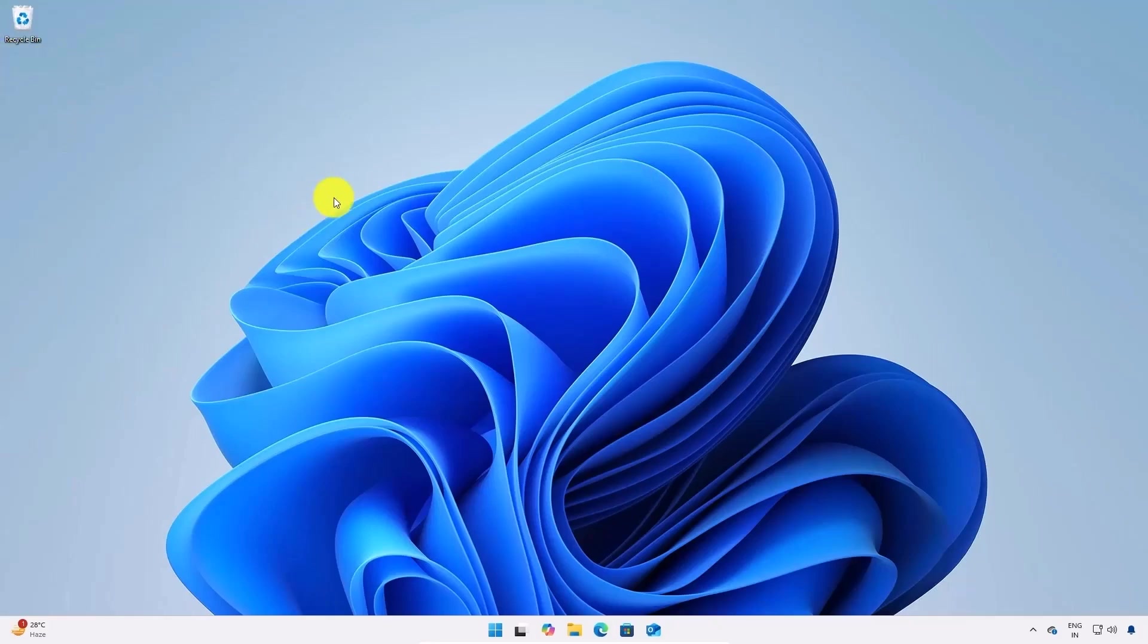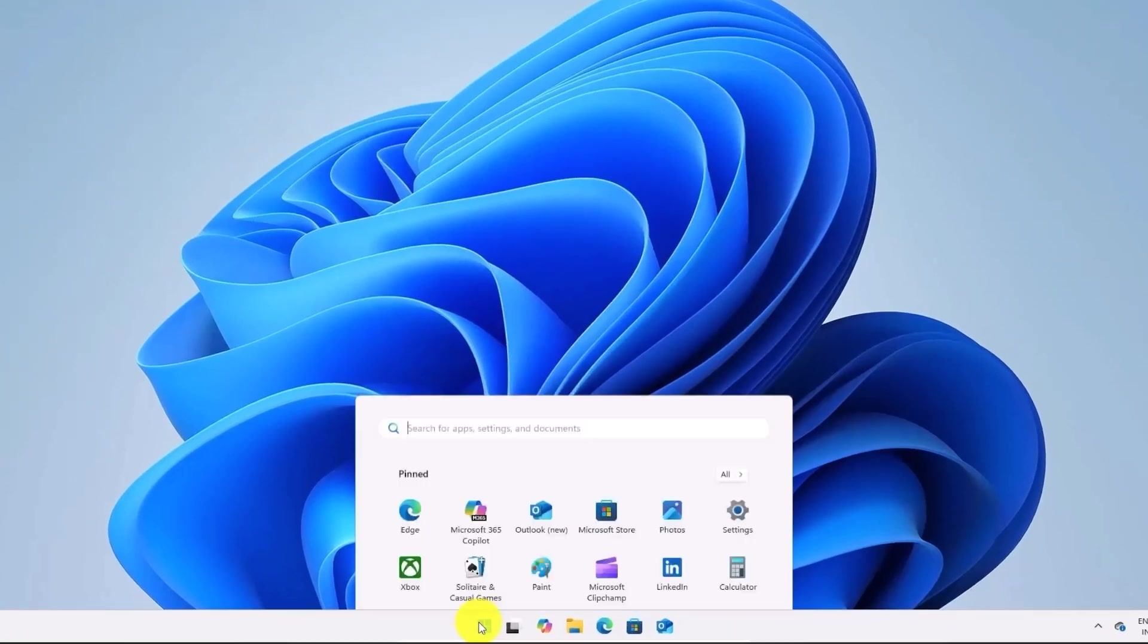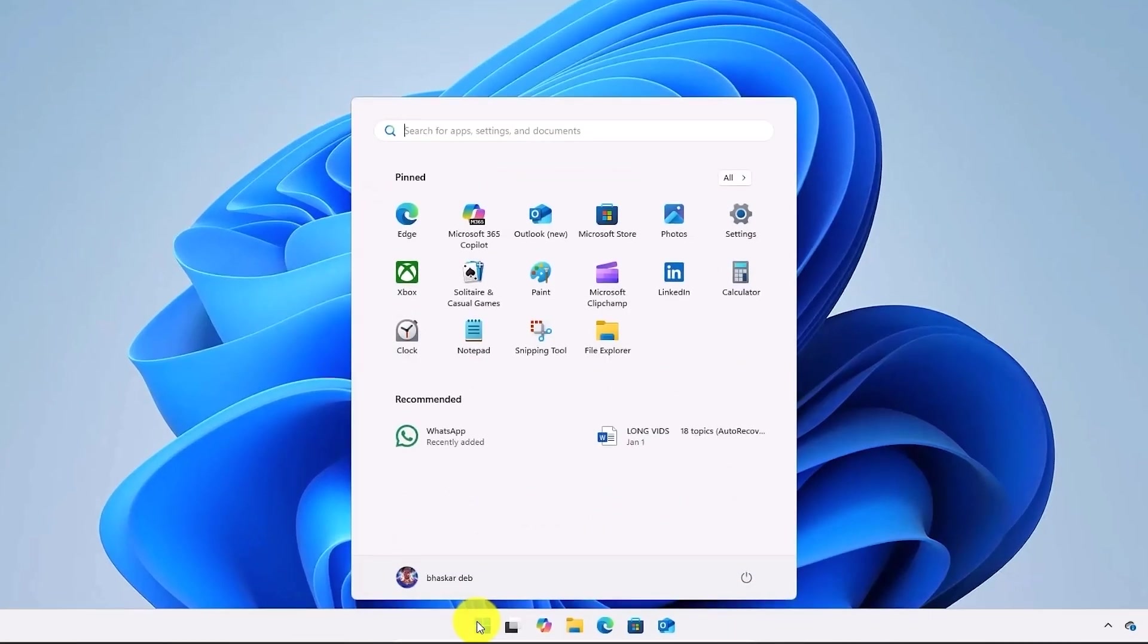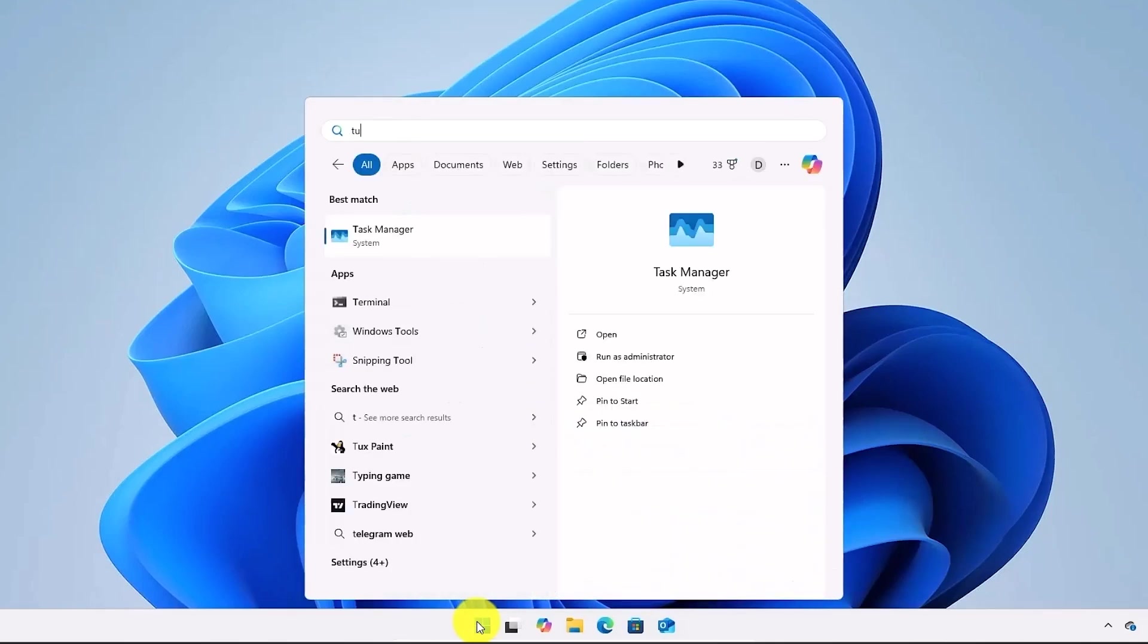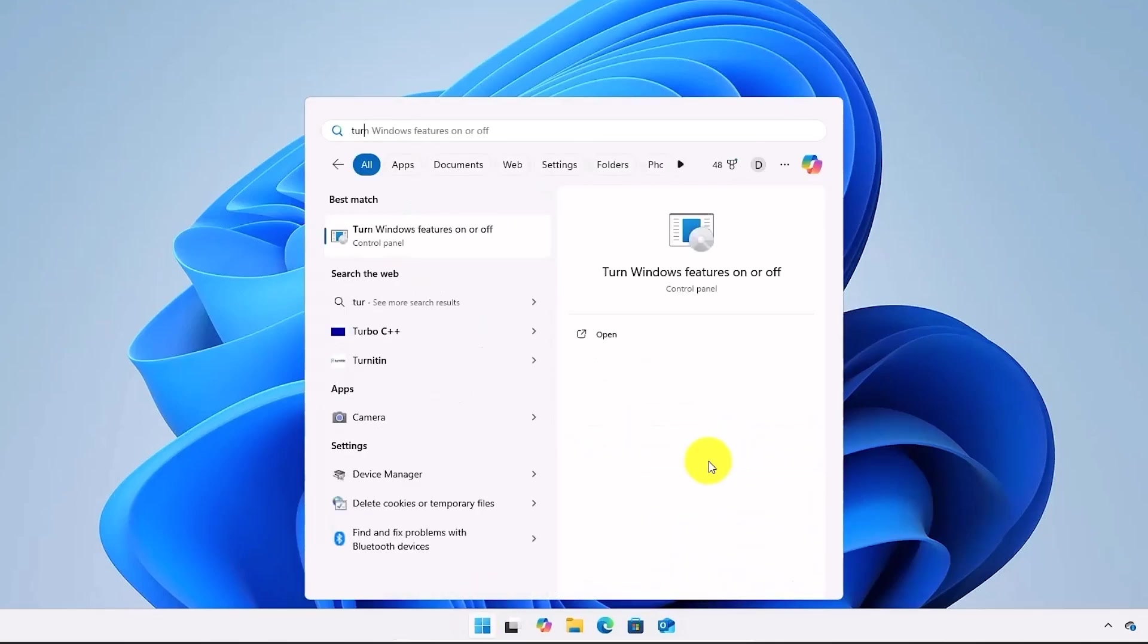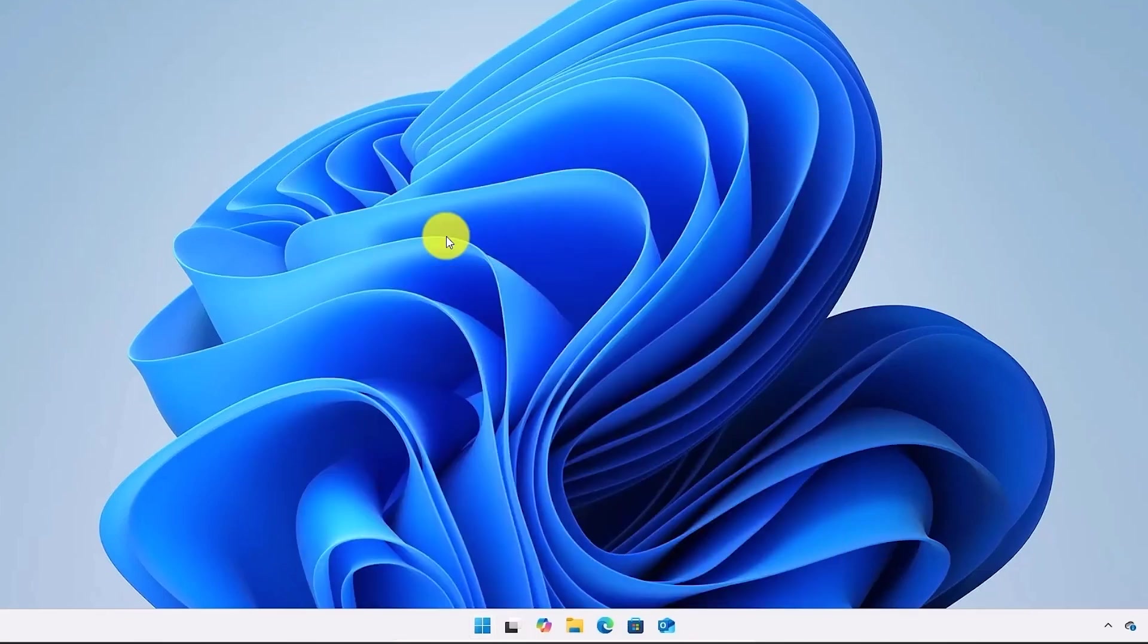First, go to your search option and type turn Windows features on or off. Now open this option.